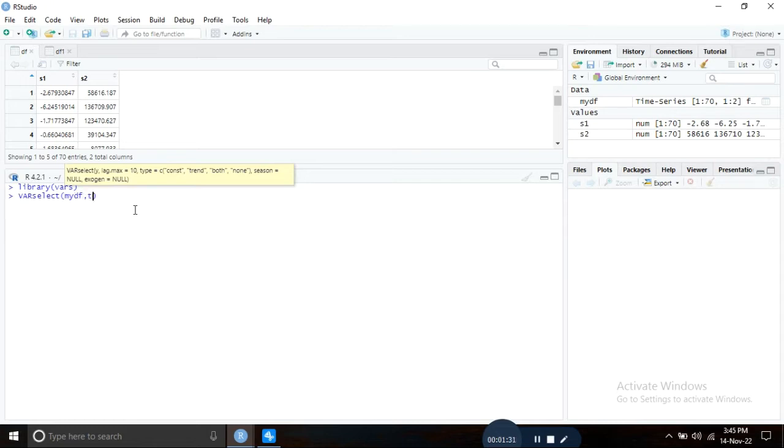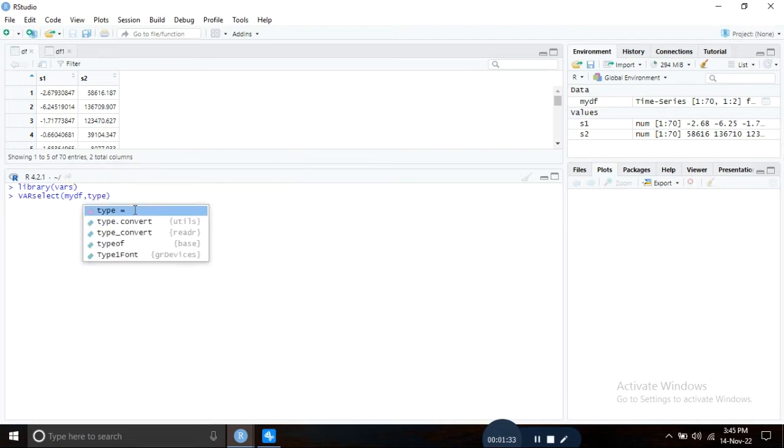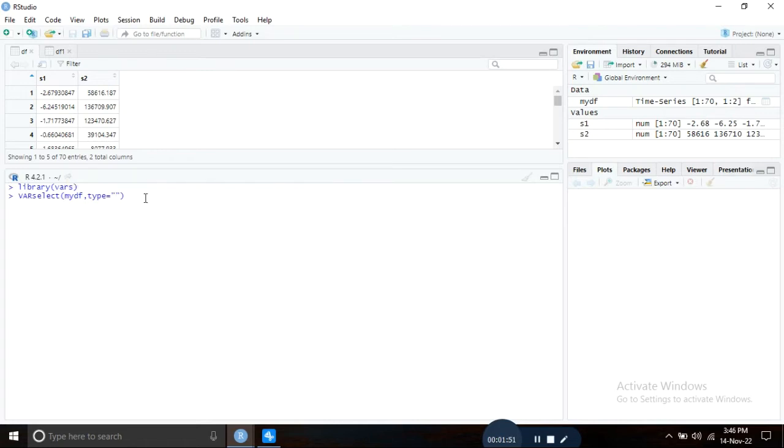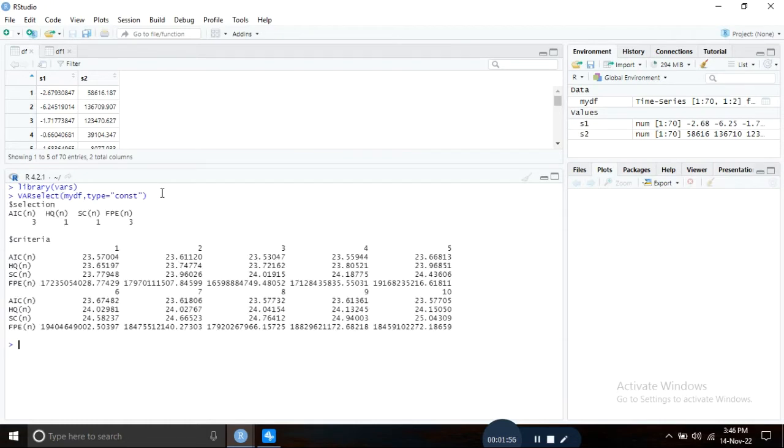Type your data set, mydf, and then type equals. Since my series are stationary with drift, I'm writing here constant and press enter.